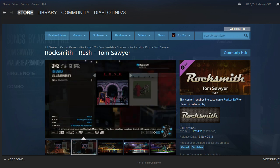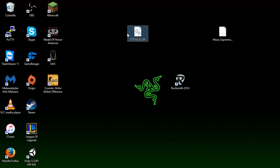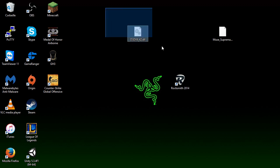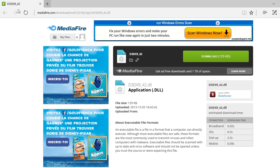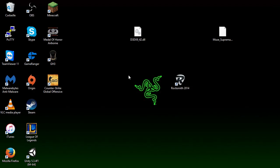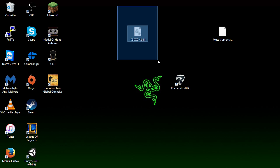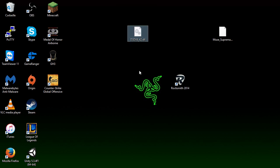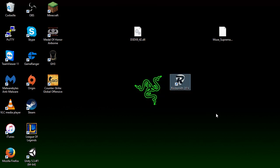So once you have that, you need to install this little file d3dx942.dll and I'm going to have a link in the description where you can download it. This is the exact file and what you need to do with that one is to put it in your Rocksmith 2014 game file.